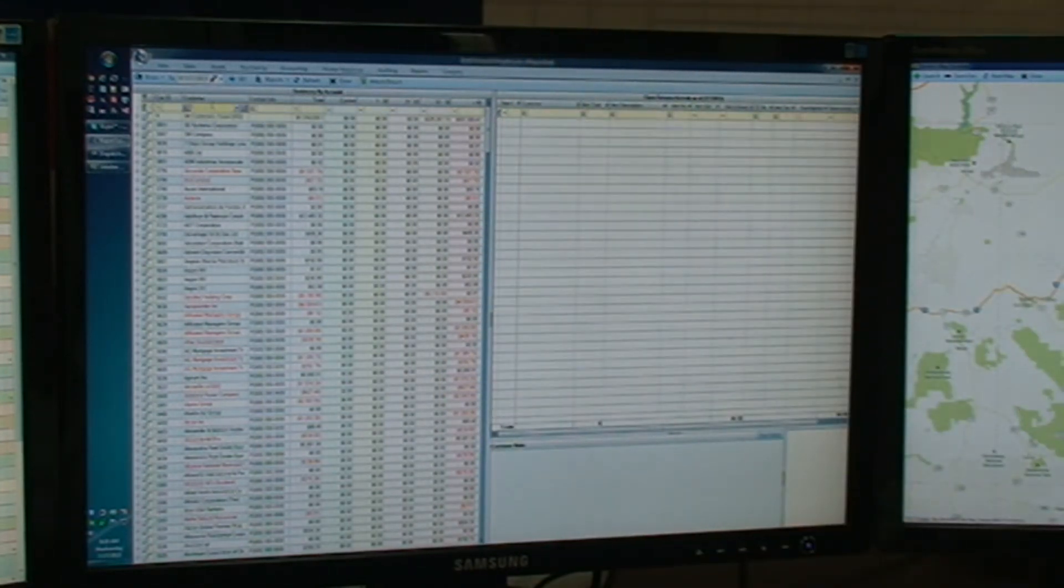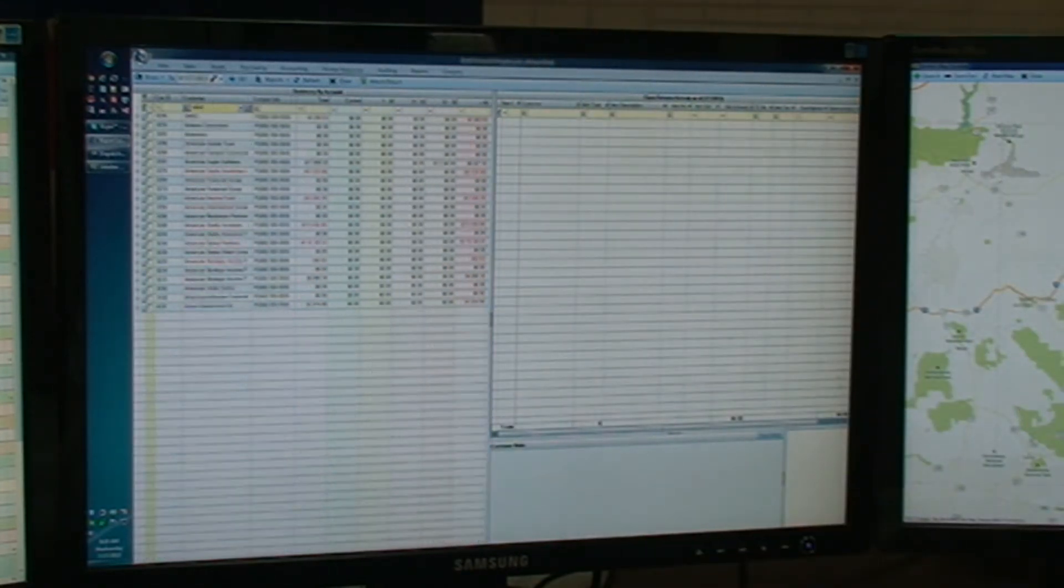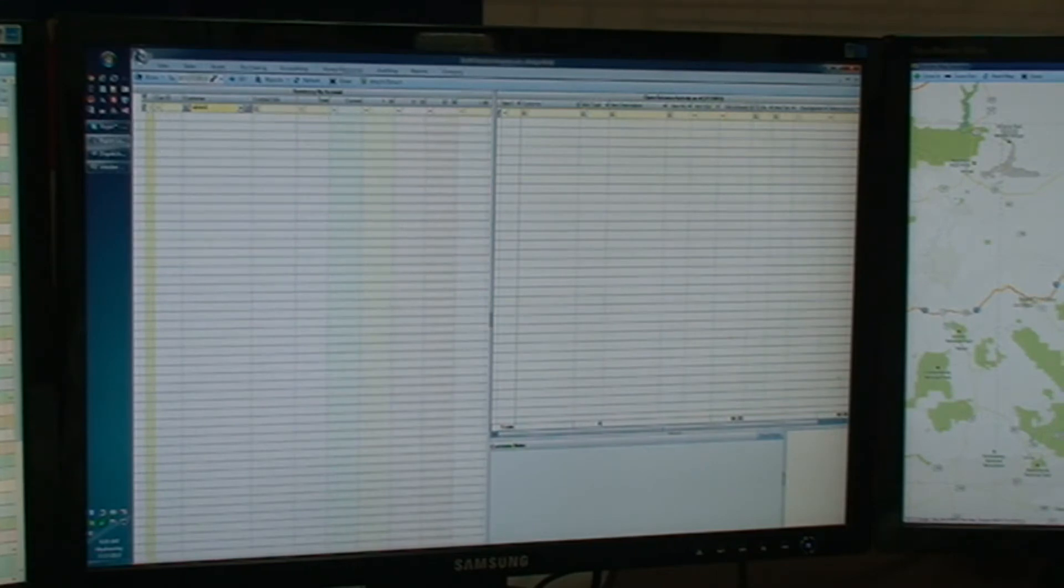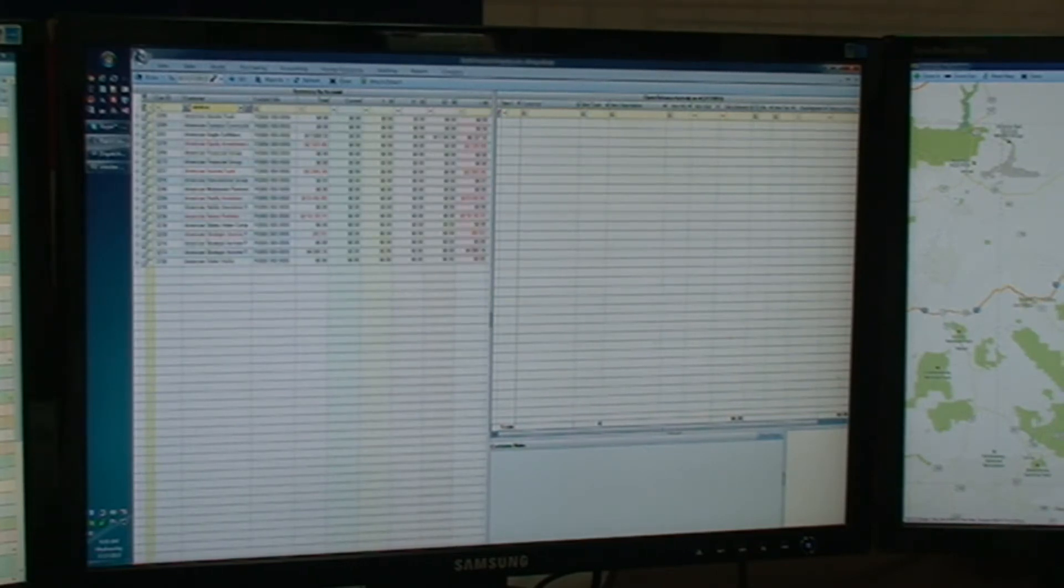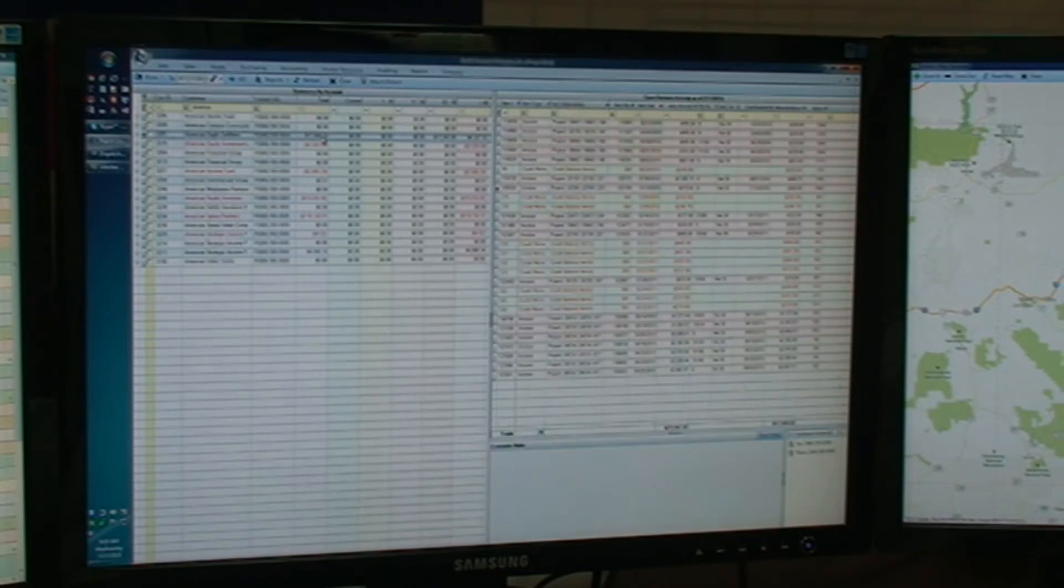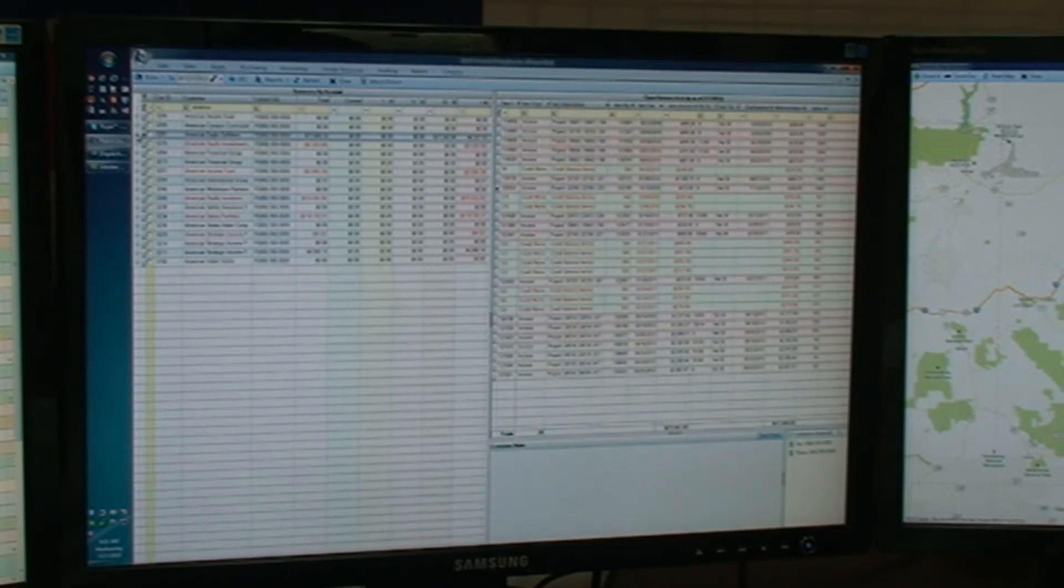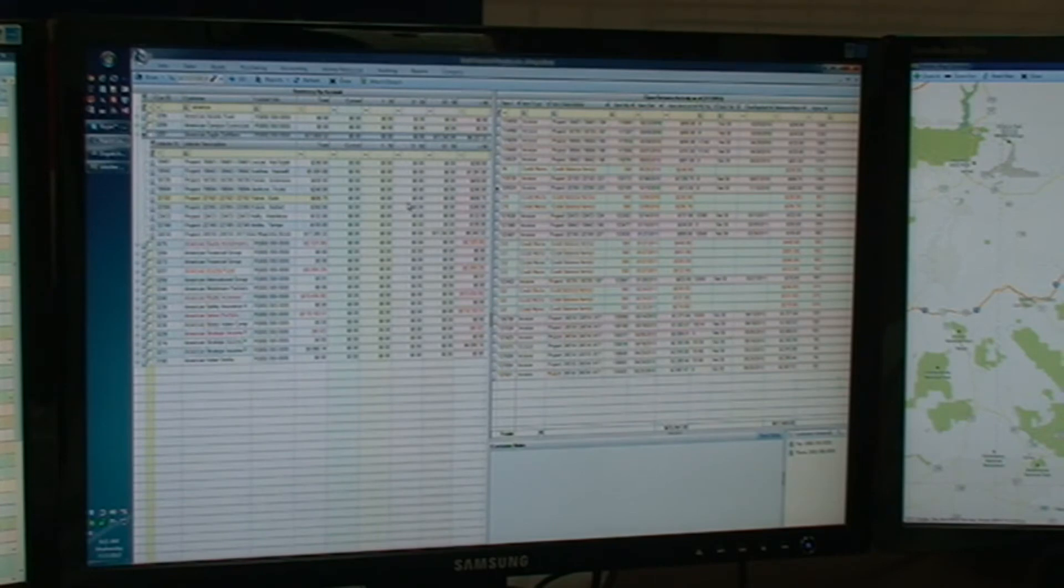And one of the things that I was showing her is that I can do it broken out by customer. So American Eagle Outfitters, they owe us a total of $17,669. I can do better than that. I can group it by job site.